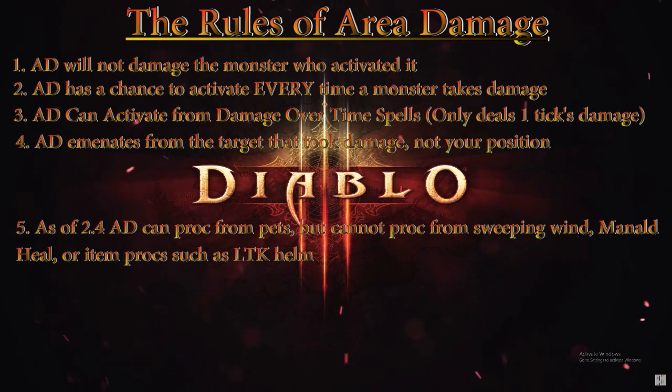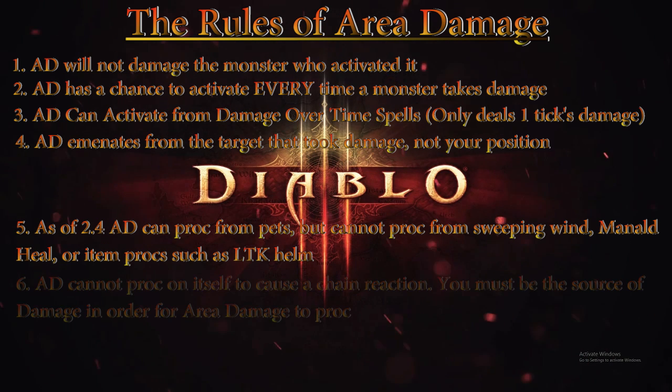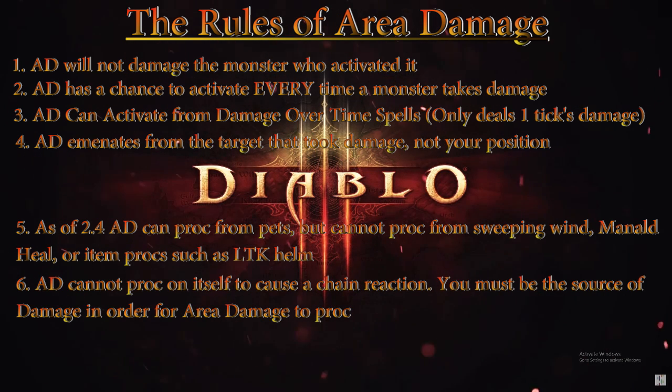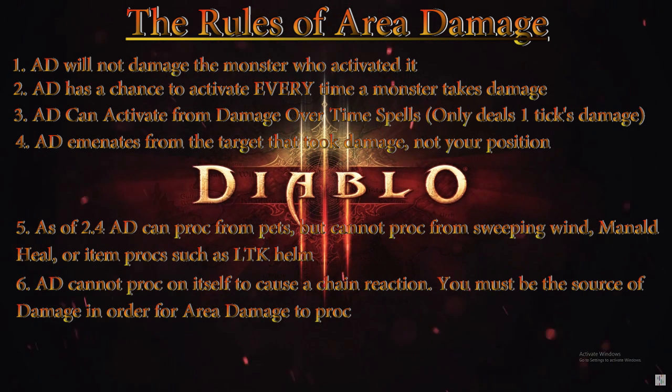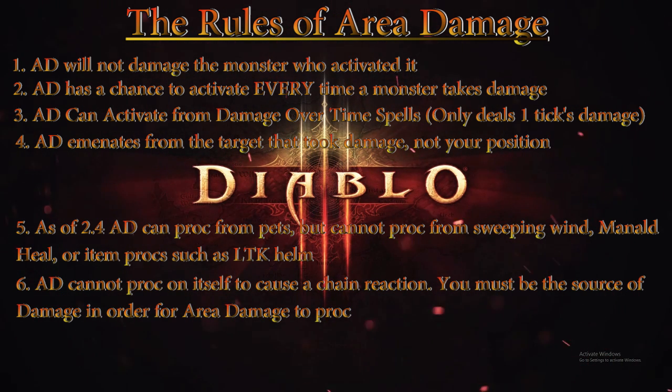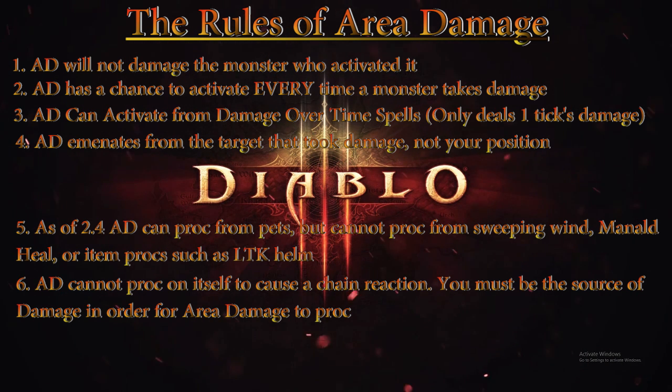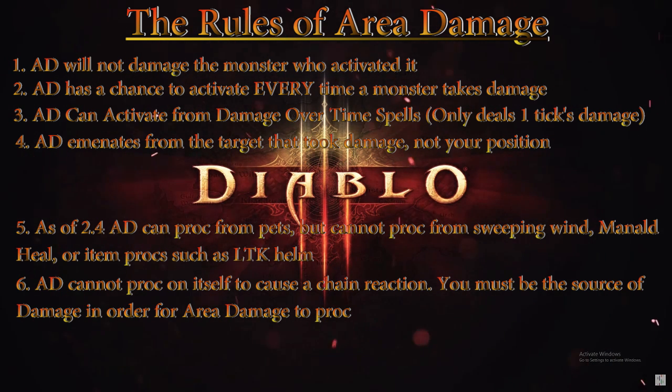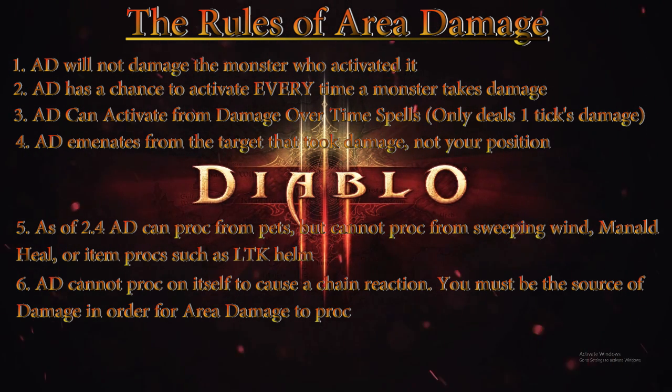Rule number six: Area Damage cannot proc on itself to cause a chain reaction. You must be the source of damage in order for Area Damage to proc. It's the same as the last rule—procs can't proc procs. So the damage dealt by Area Damage cannot chain react to proc another proc's worth of Area Damage. You must be the source of damage for Area Damage to proc.